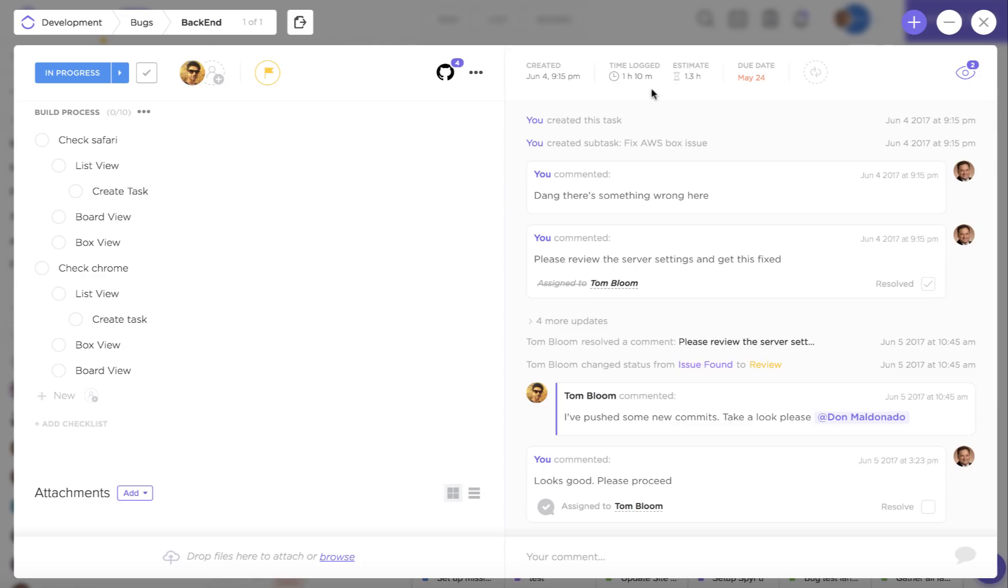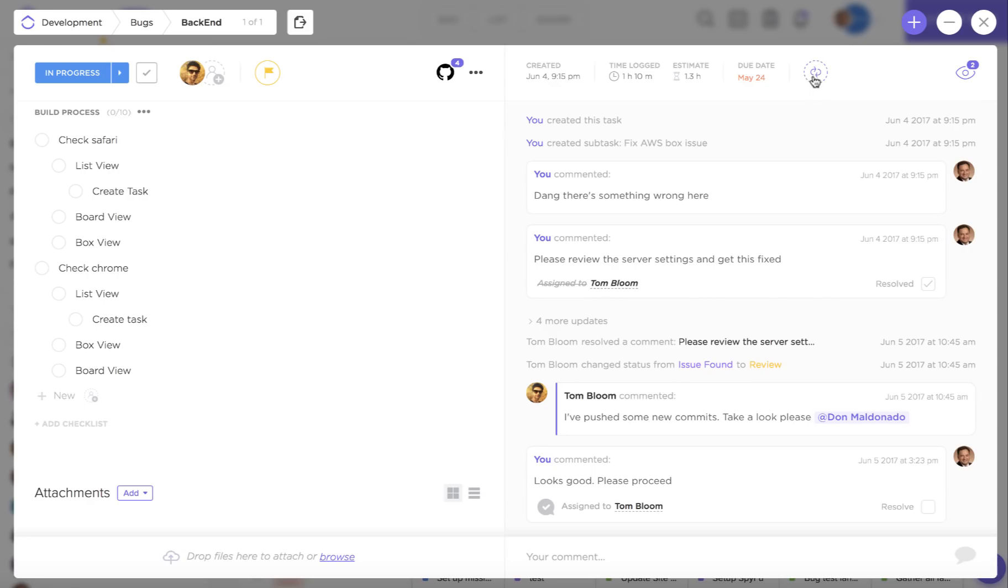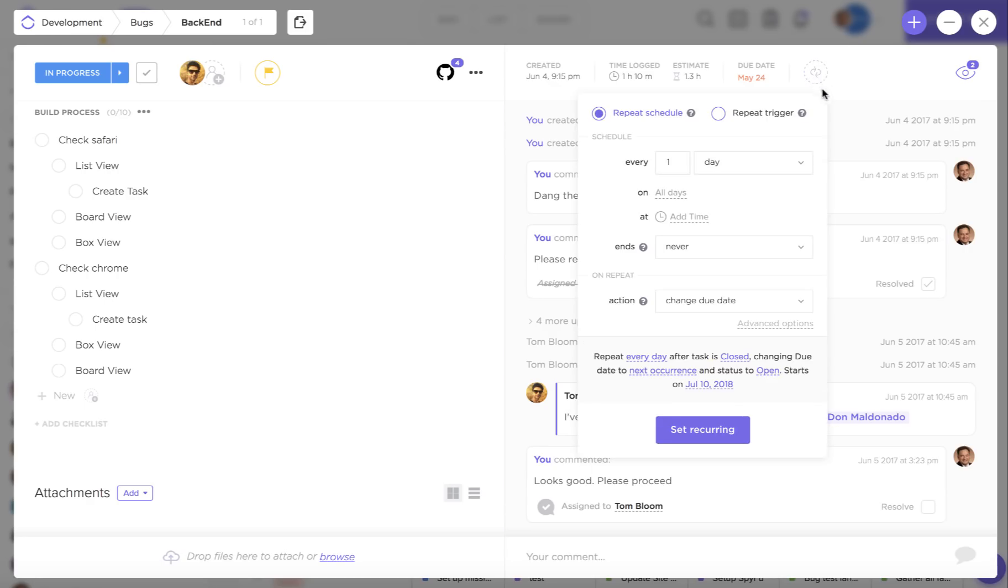Up here you're going to see any time logged for the task, the time estimate, how long you think this task is going to take to complete, due dates, as well as whether this is a recurring task that will be shown right up here.